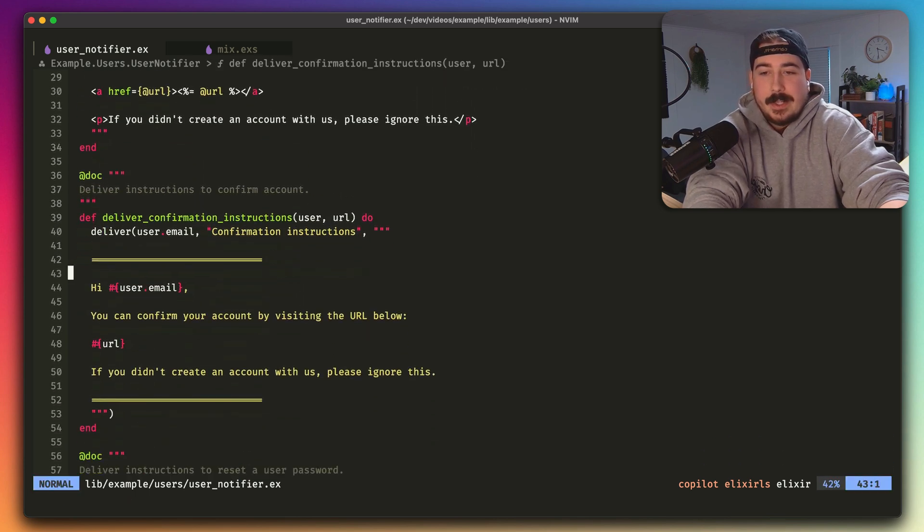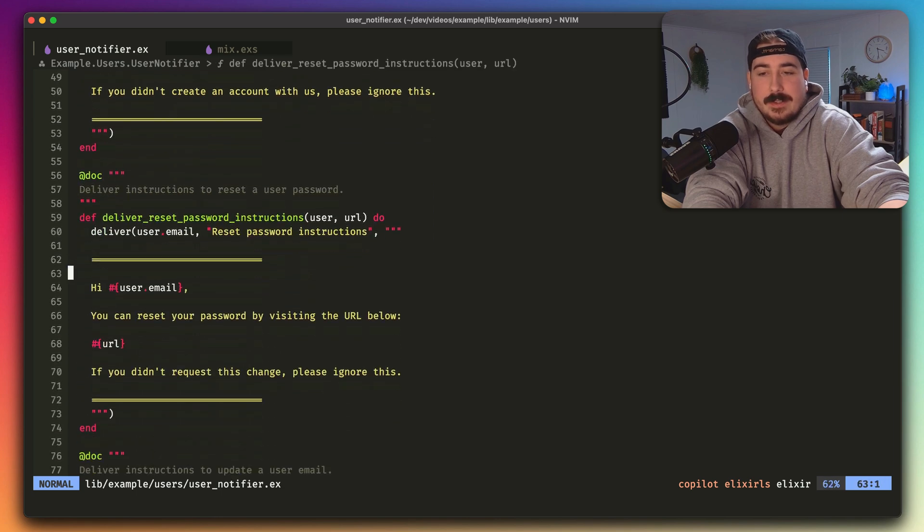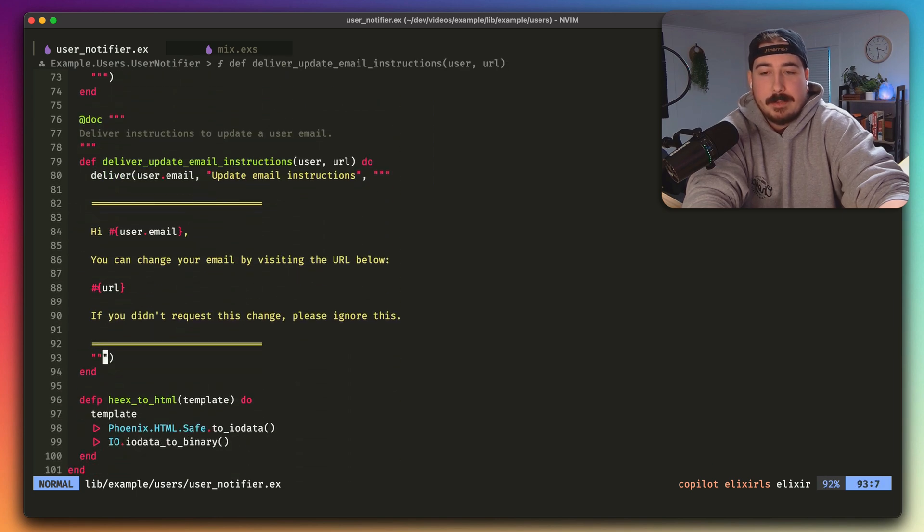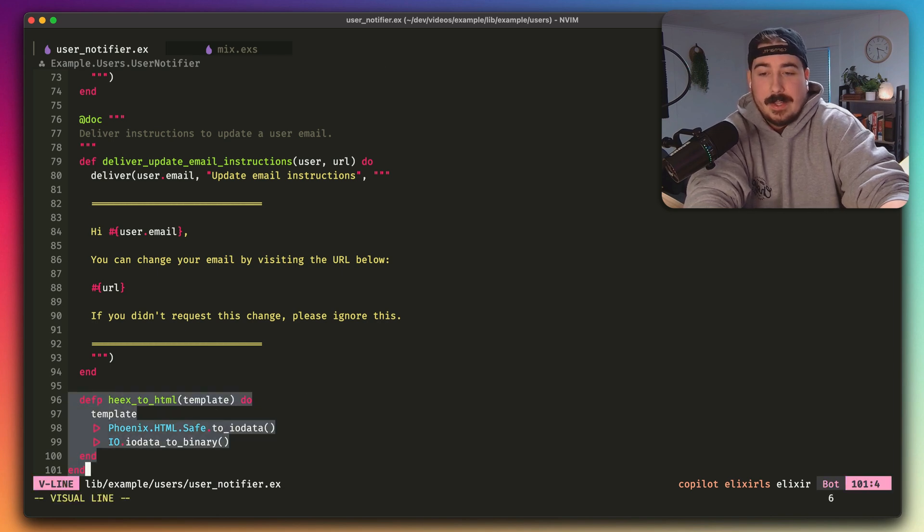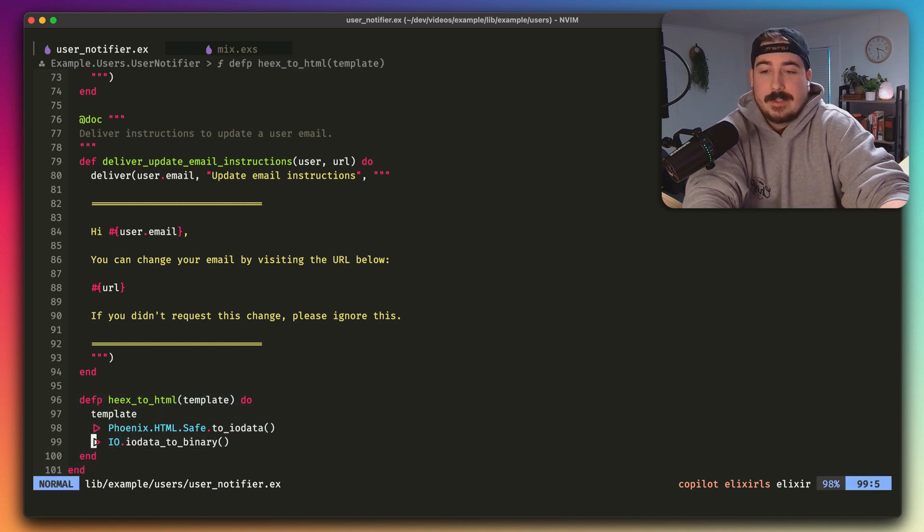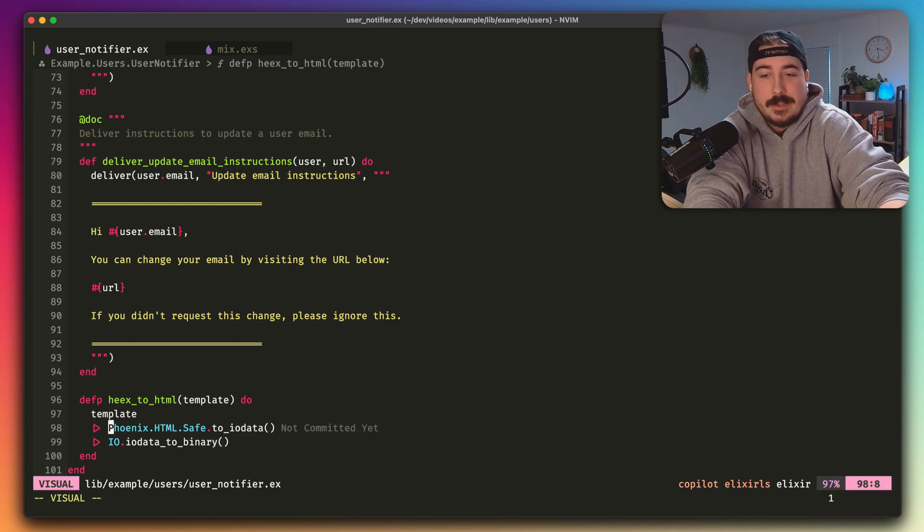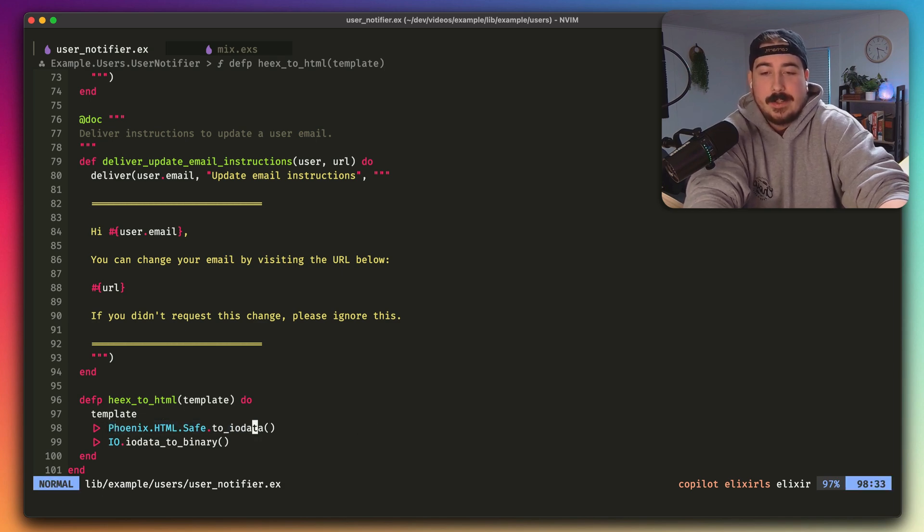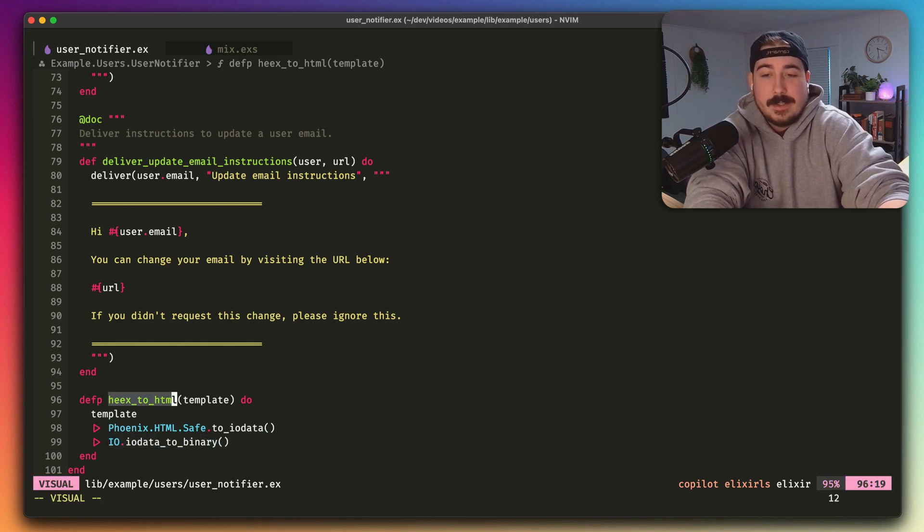And then we need a function to render this from the Phoenix component down to actual HTML in a string, and that's going to look something like this. All we have to do is just pass it to Phoenix HTML safe to iodata, and then there's a function to convert that iodata to binary, and that's it. So the result of this will be plain text.